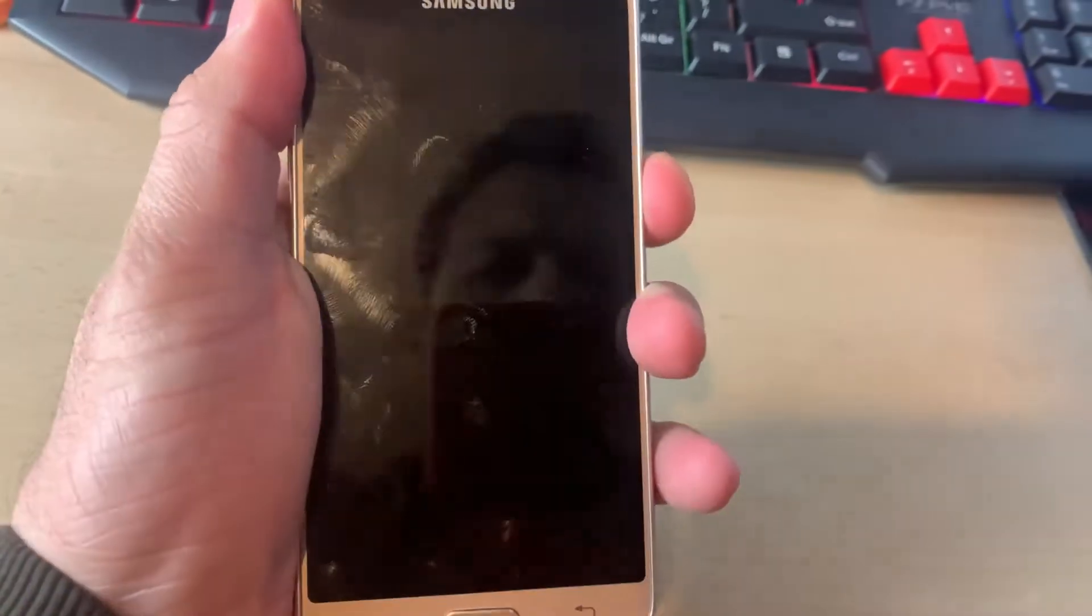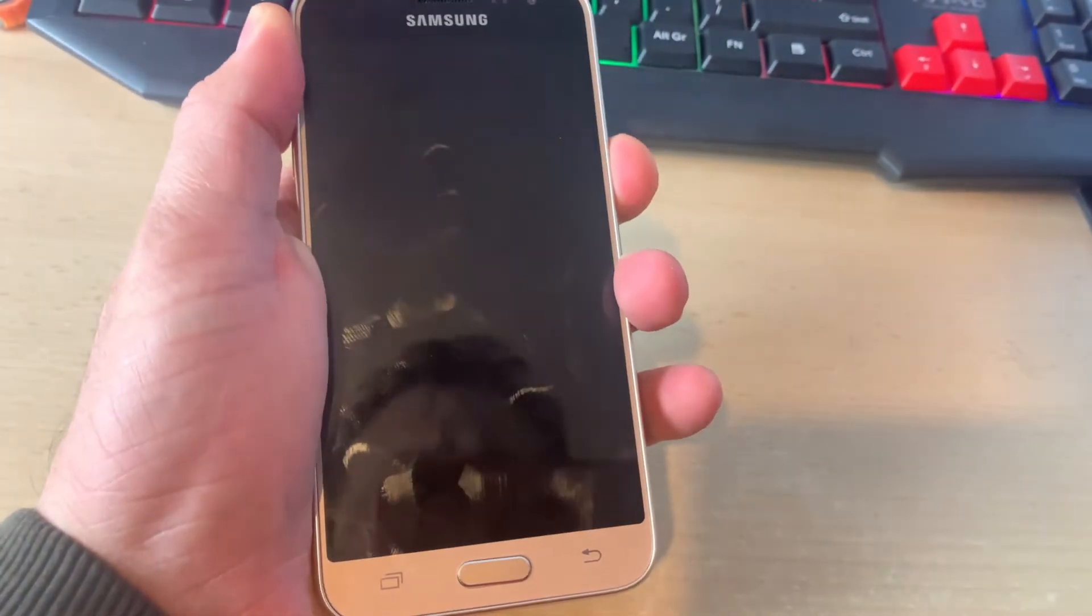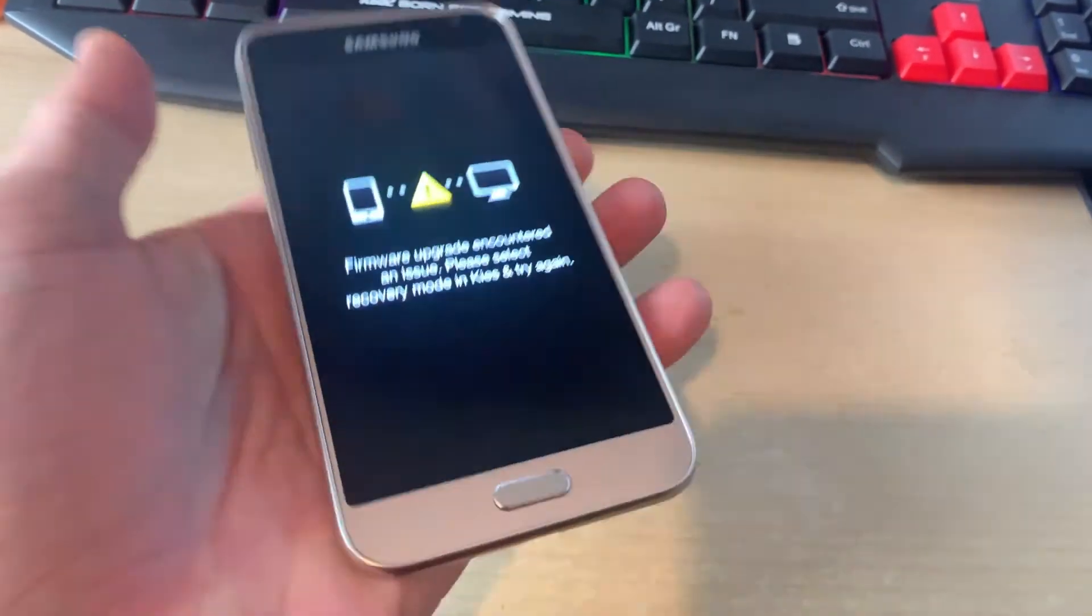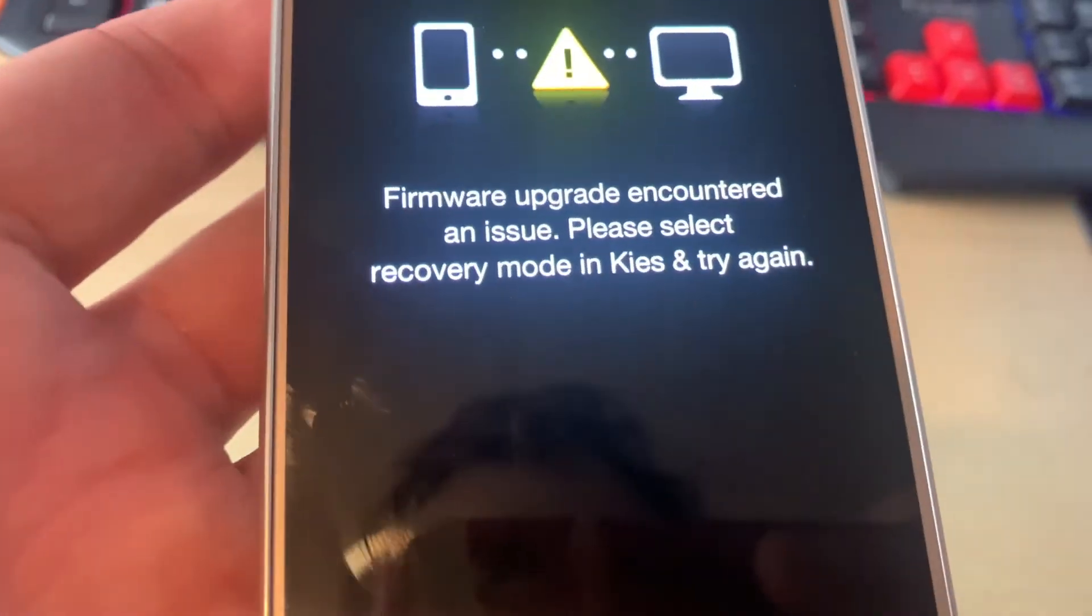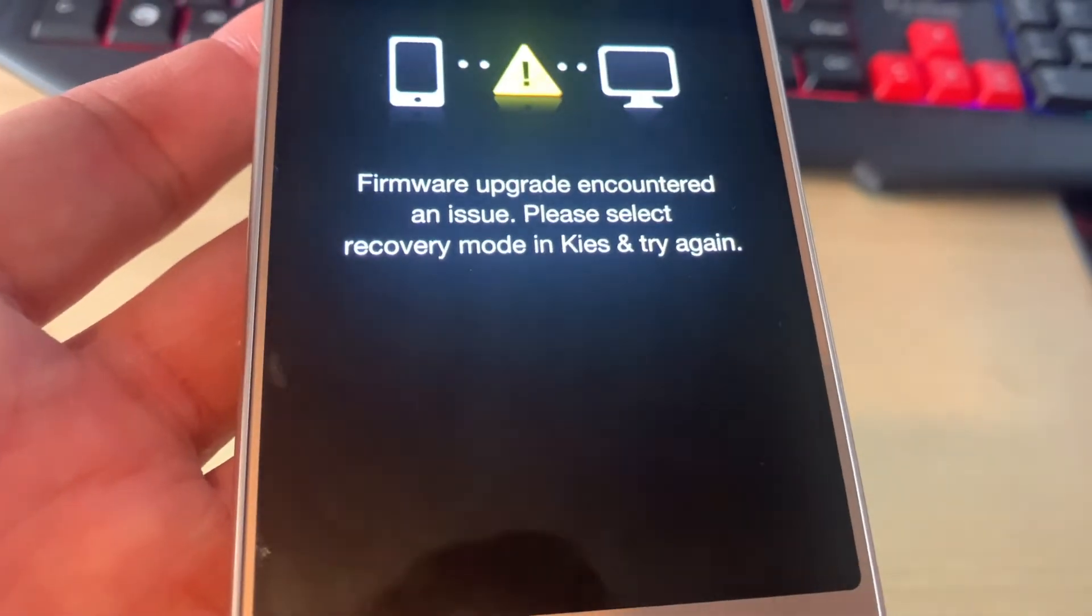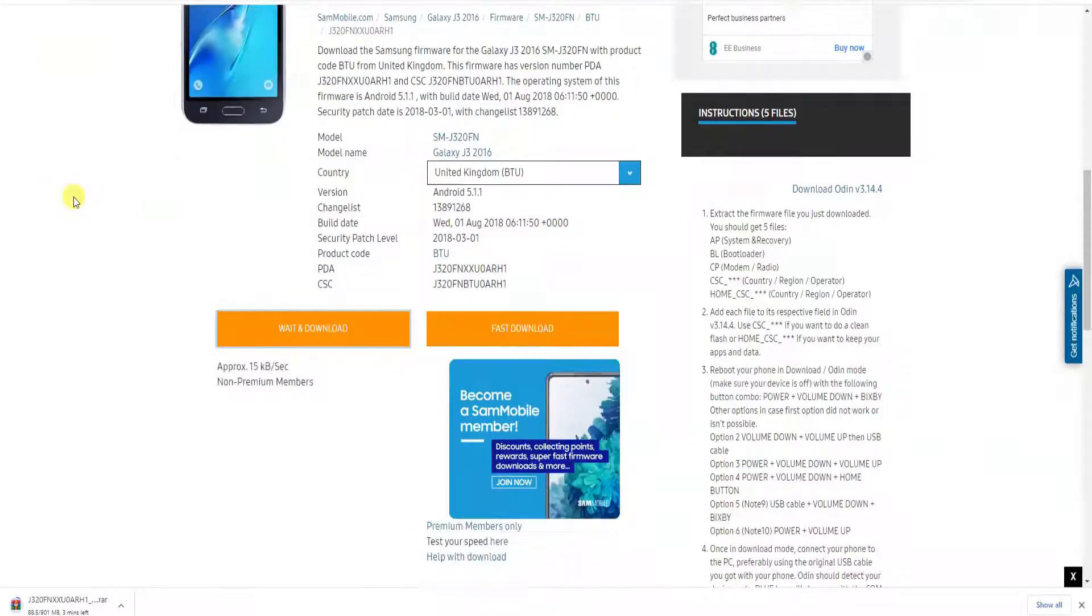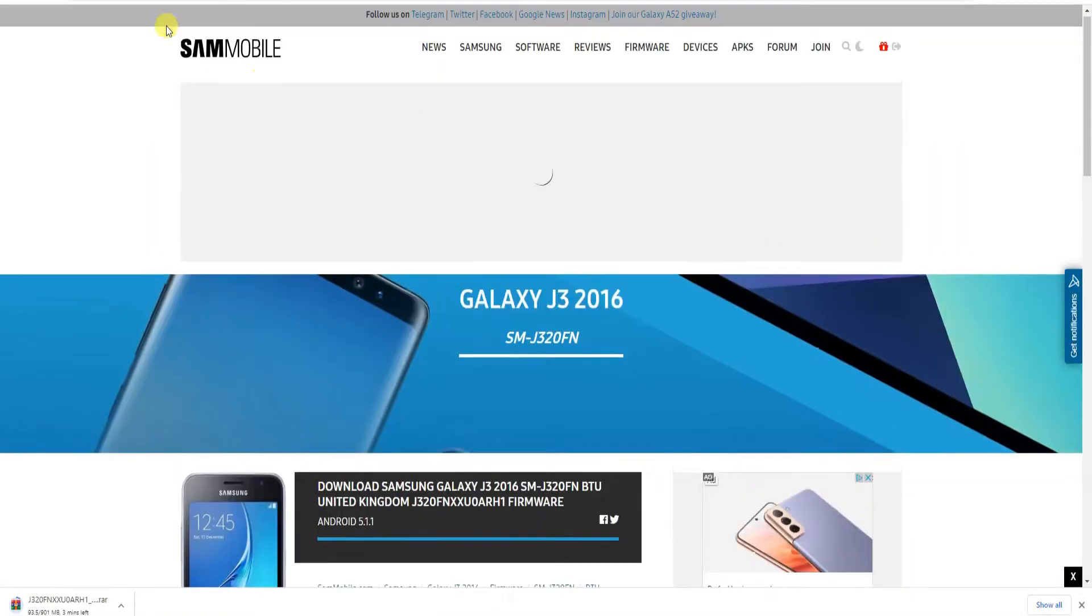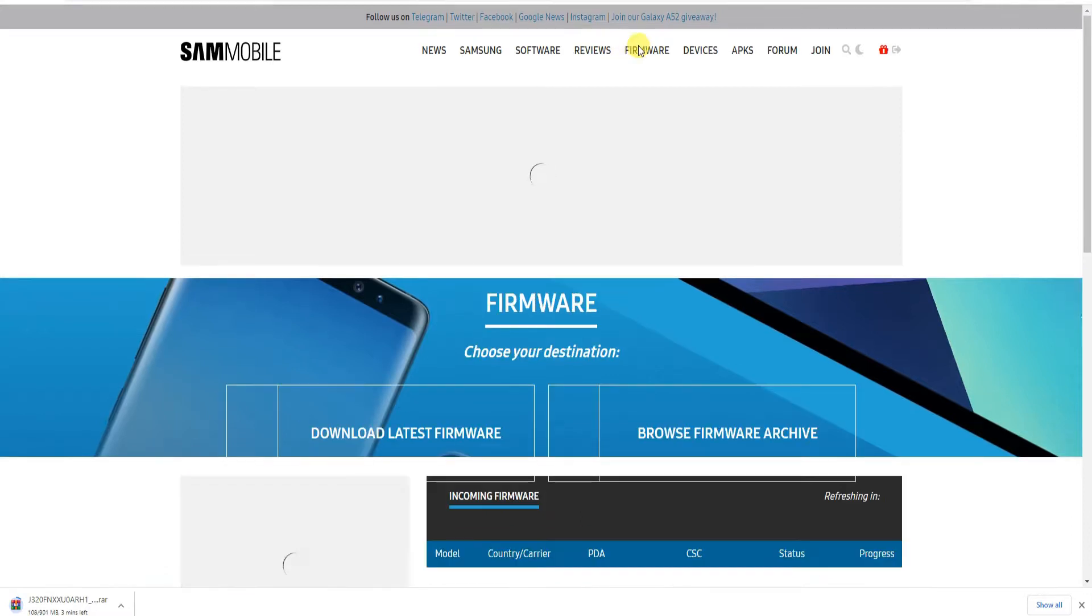As you can see, this particular model is a J3 (2016) and on my screen you can see that the firmware has encountered an upgrade problem. Please select recovery mode in Kies. We have tried to recover this issue using the Samsung Kies but that doesn't help.